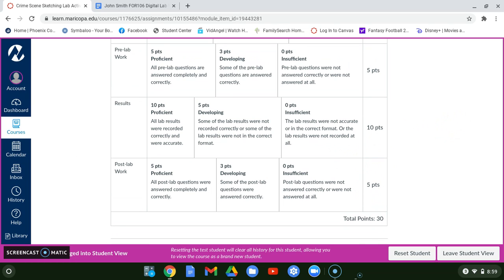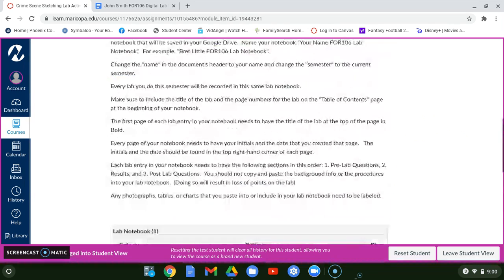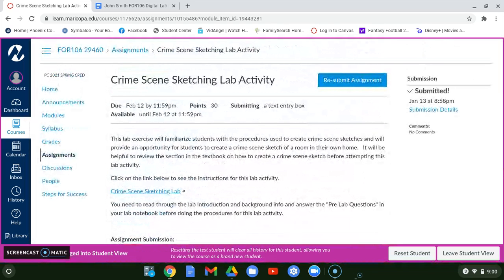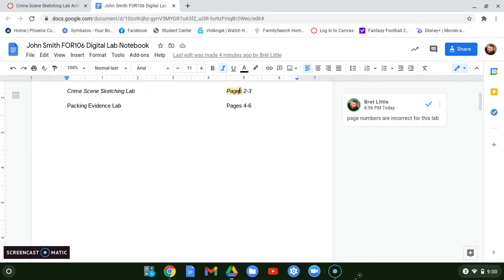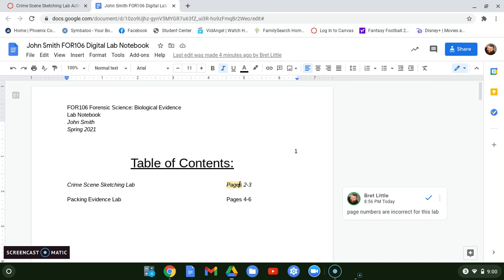For results, it's important that when you include charts, tables, graphs, or photographs, you label them so I know what they are — don't just drop a photograph in the results section without typing what it is. Before you submit, open your lab notebook and check: page numbers are there, table of contents is updated, title is included, all photographs and graphs are labeled. Then follow the procedure for copying and pasting the link to submit your notebook each week as you complete your labs.